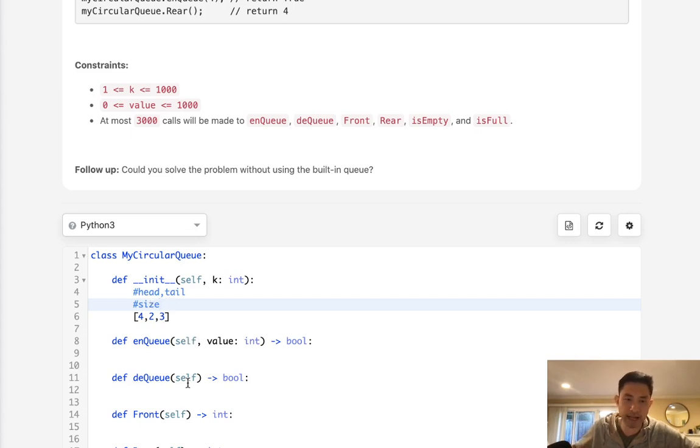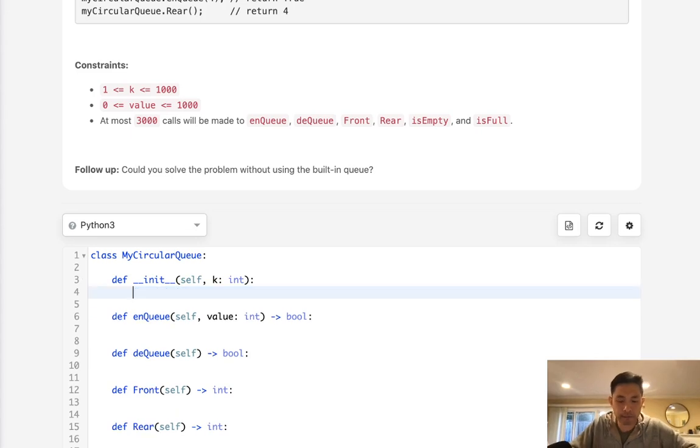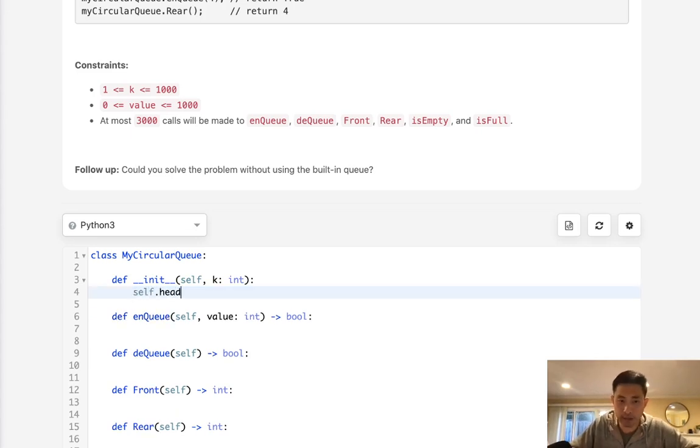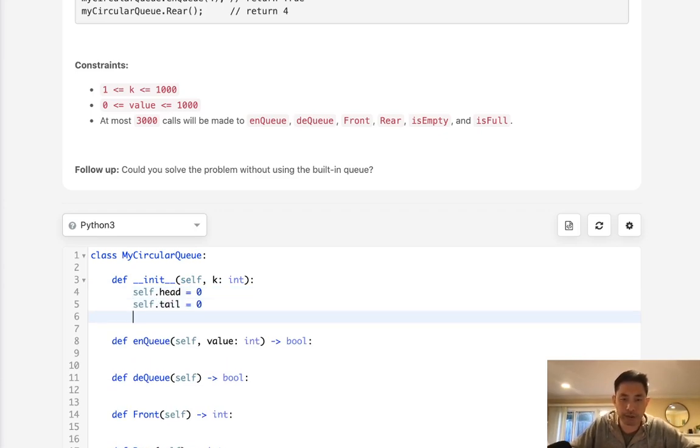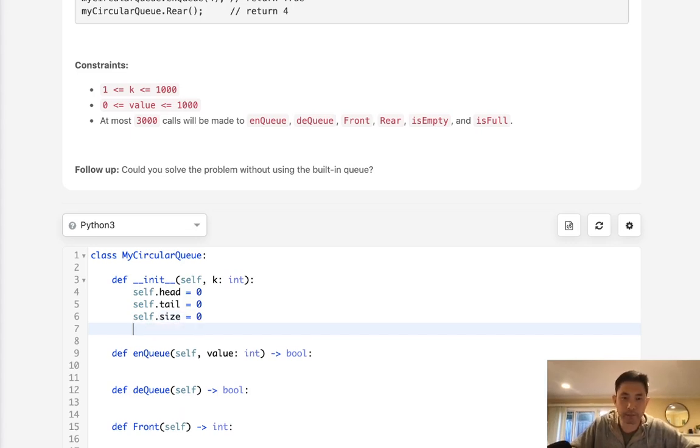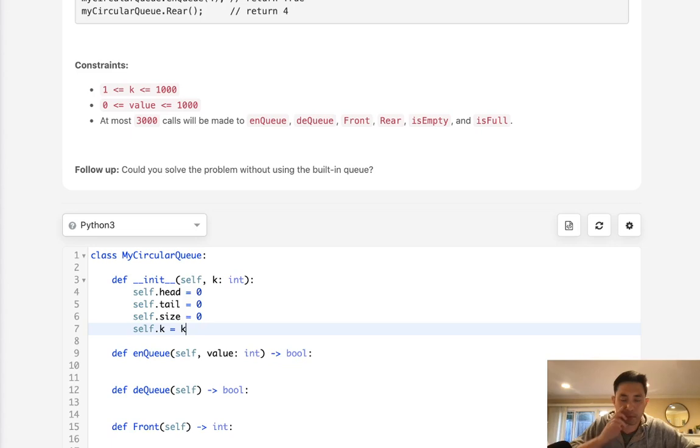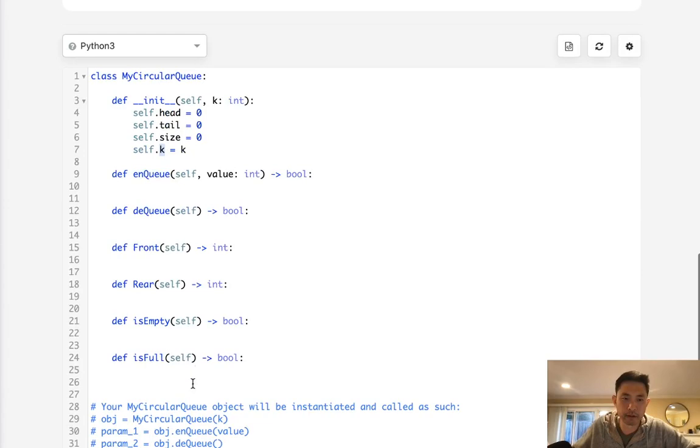Okay, so let's start off by initializing some variables that we need. We know we need the head start at the zero index. We know we need the tail, also starts at the zero index. And we know we need the size, and this is going to start with zero. But we need to keep track of the max size here. I'm just going to call that K.